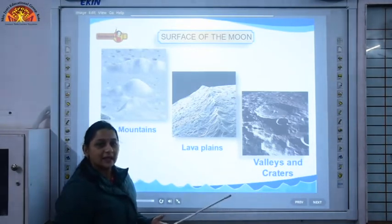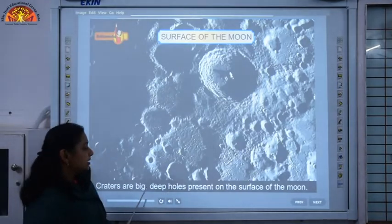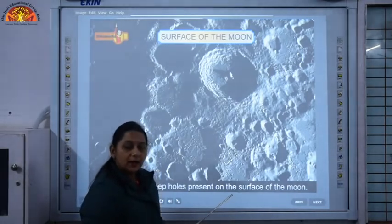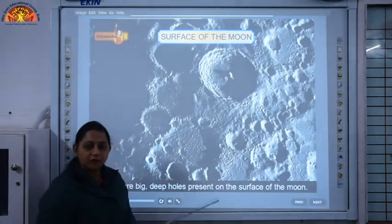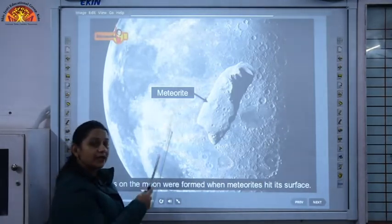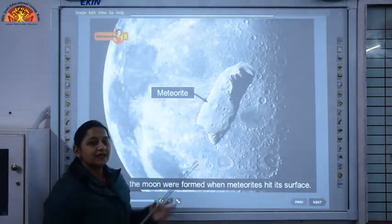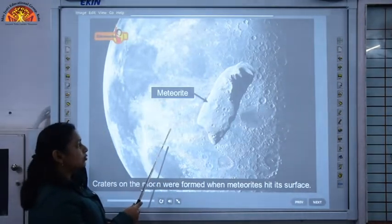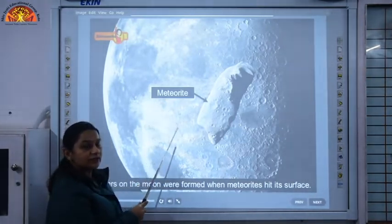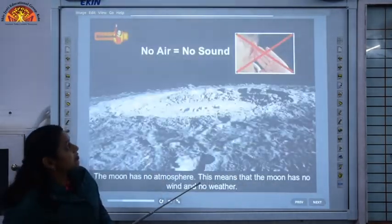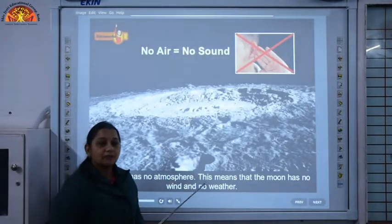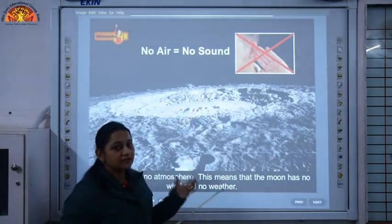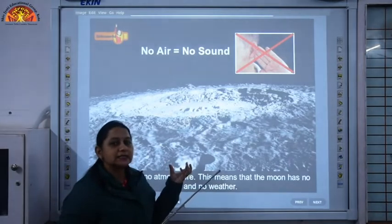What are craters? Craters are big deep holes present on the surface of the moon. They are formed because of meteorites — when these meteorites crash on the surface of the moon, these hollows or craters are formed. Meteorites are pieces of rocks that come and crash on the surface of the moon, forming craters.